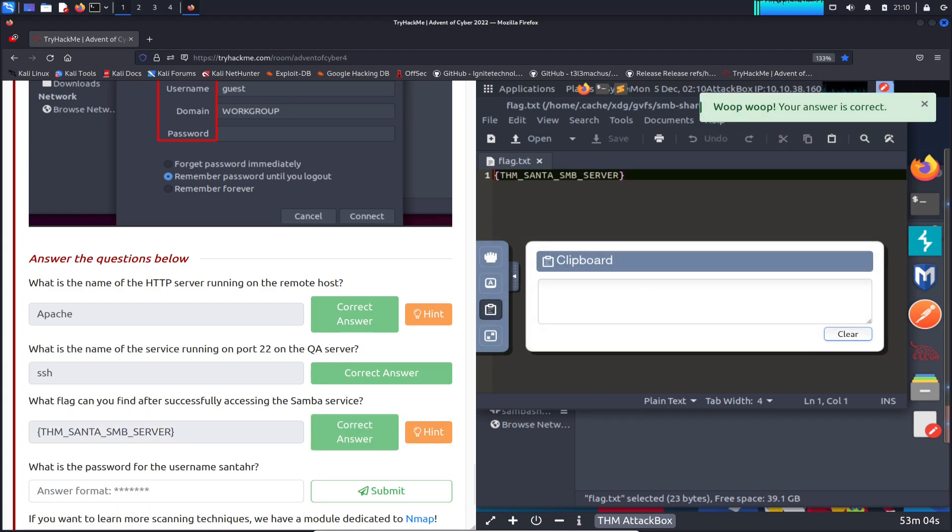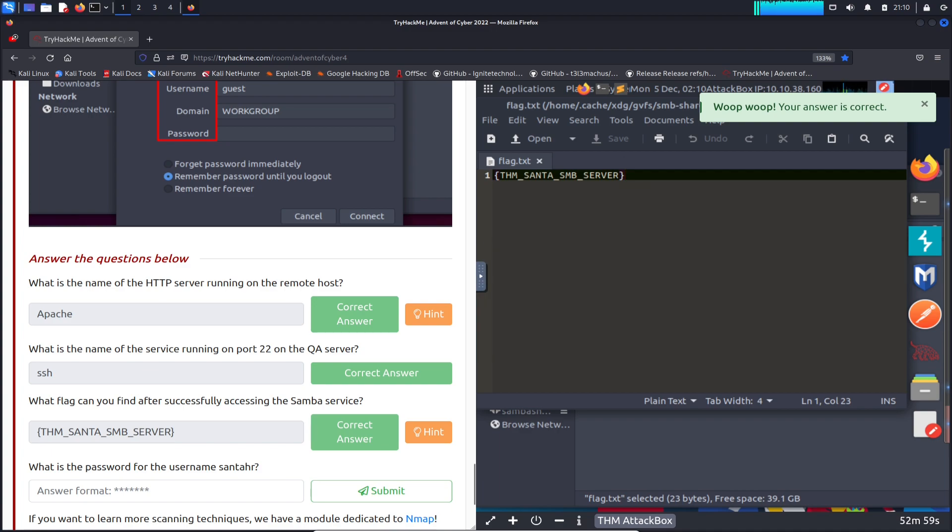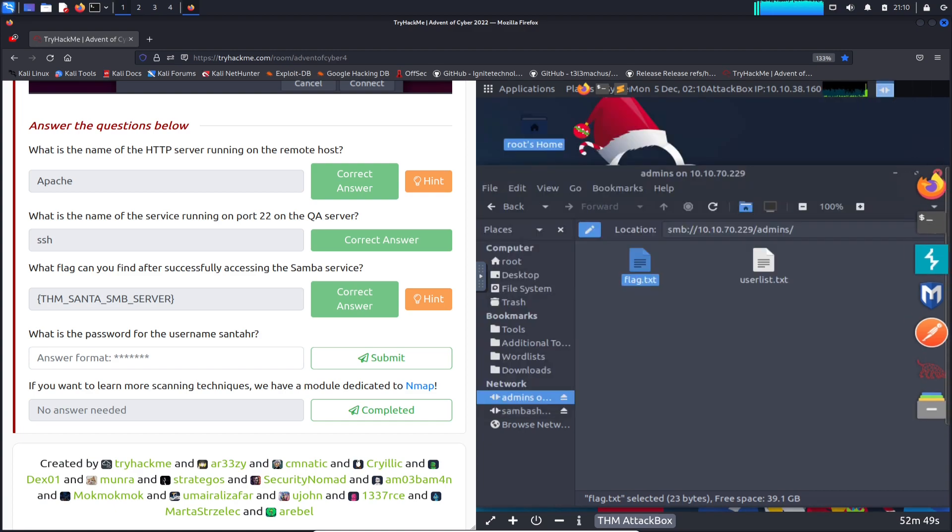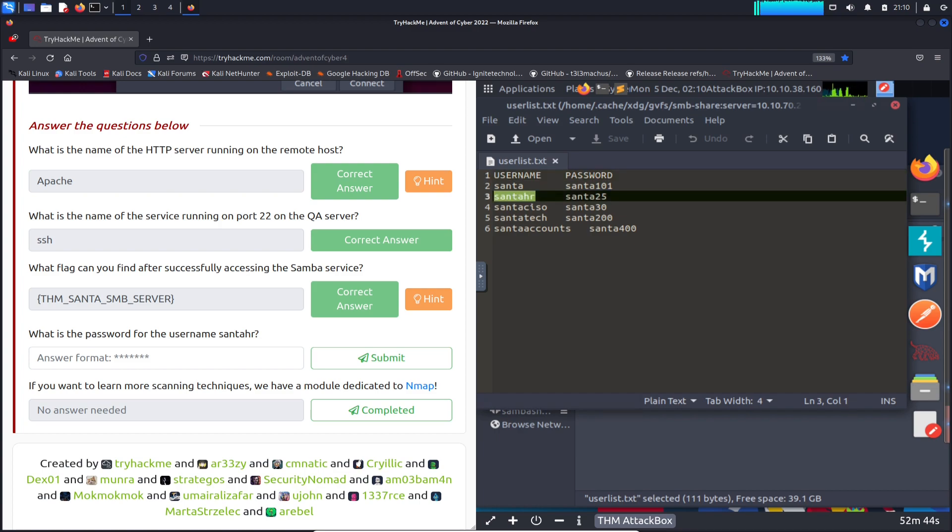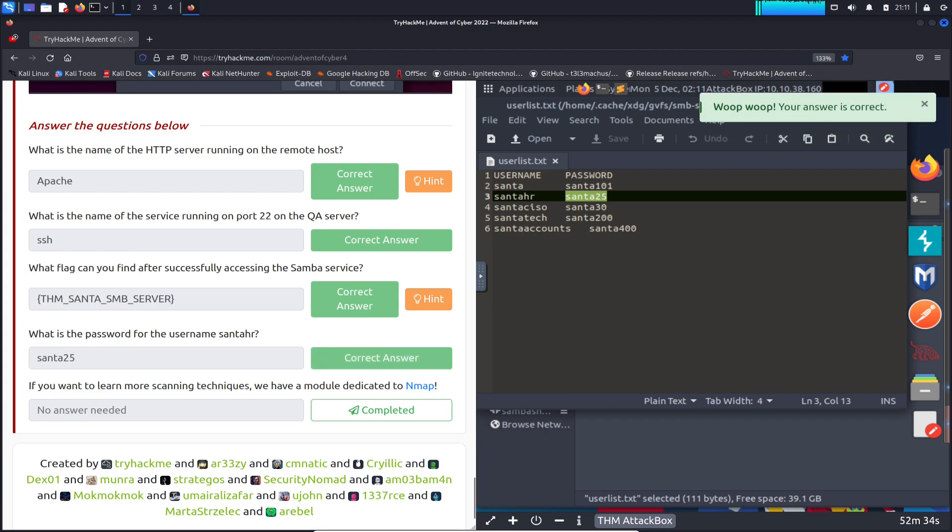What is the password for the username santahr? Let's close this out. User list, I would assume it's in here. The user santahr, so it's going to be santa25. Perfect.